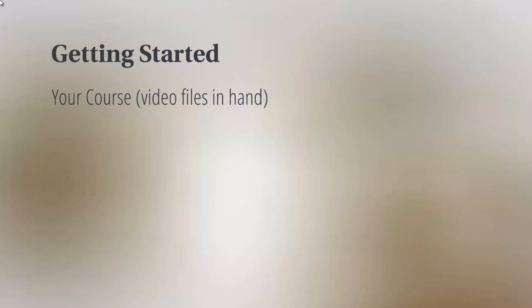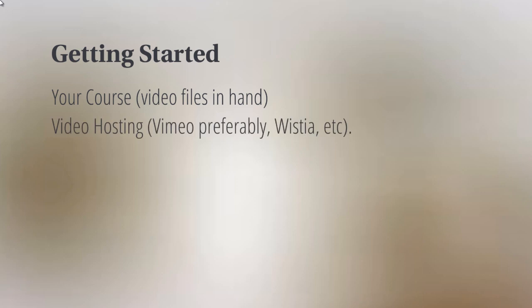If you don't have this already, that's fine—you can do this later. We're not really going to discuss this, but you will need to take those videos and upload them to a video hosting company.